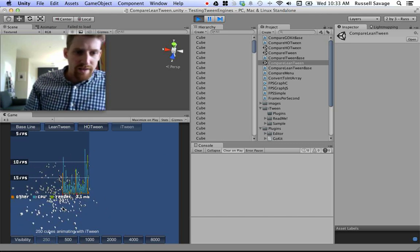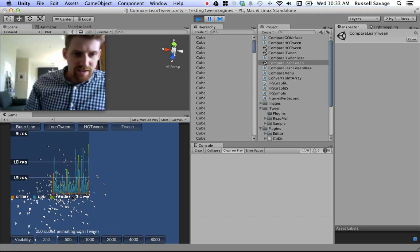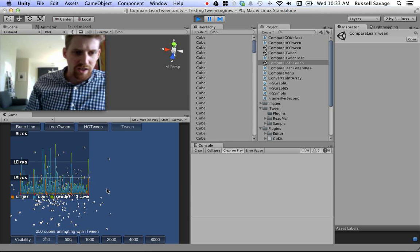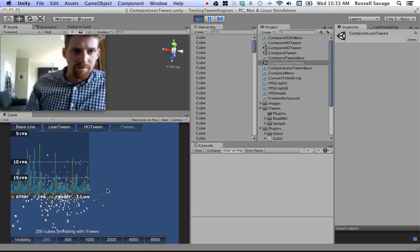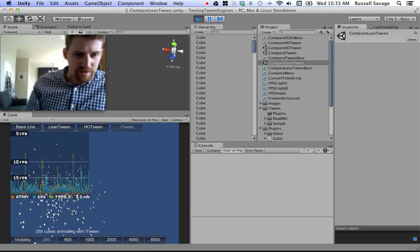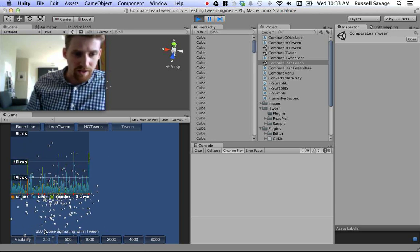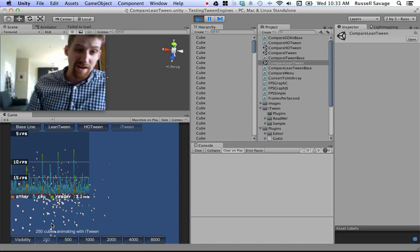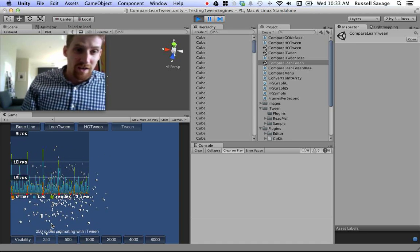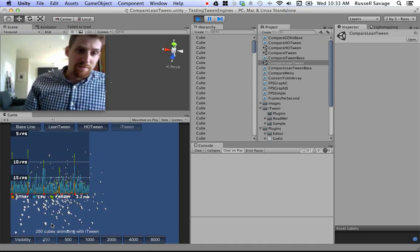You can see there's garbage collections happening every quarter second or so all over the place. And it's only animating 250 cubes. So, that tells you something. Lots of garbage collecting going on.